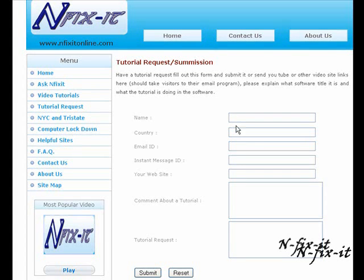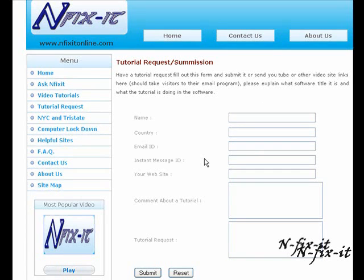What's happening everyone? Welcome to another tutorial from infictiononline.com. Don't forget on our site, click on this tutorial request link here on the left side. That'll bring you to this window here. Fill out this form. You can send a request on any software title or any type of tutorial computer related that you're interested in, and we'll help you as best as we can.